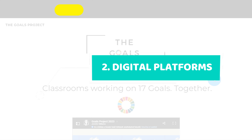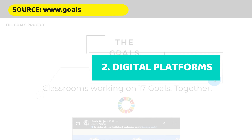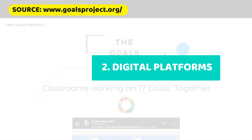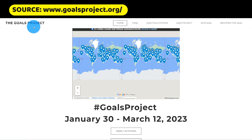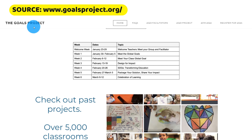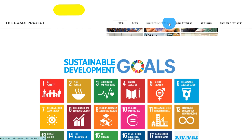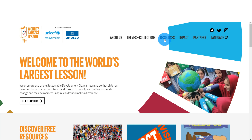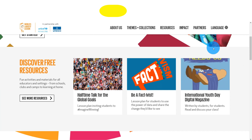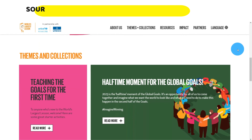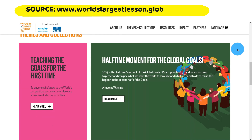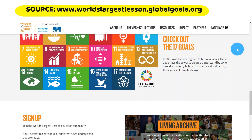Digital platforms such as Goals Project and World Largest Lesson provide vast resources related to the SDGs, enabling you to guide students in conducting research and exploring various dimensions of sustainability.